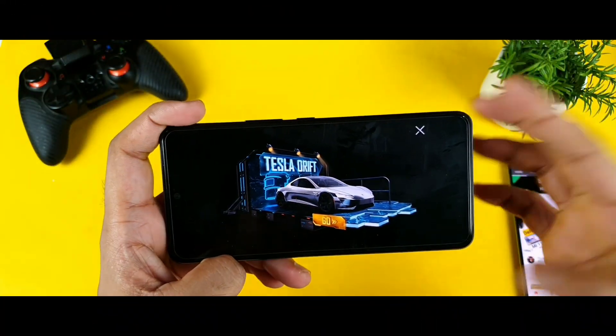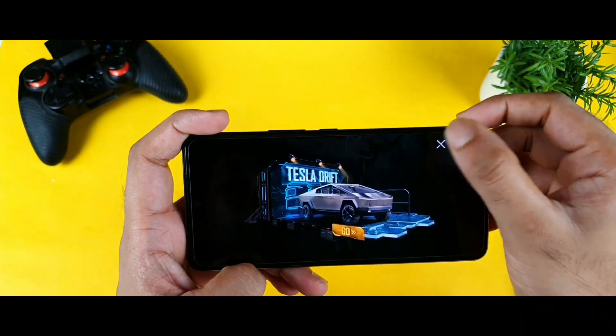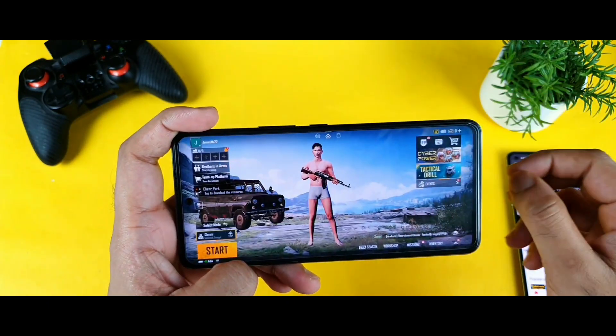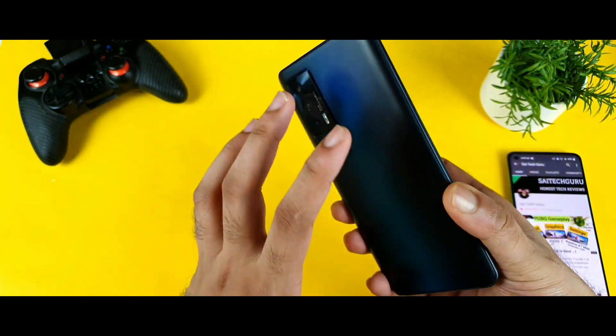Hello everyone, I am Sai Jaitayan. Welcome back to my channel, Sai Jaitayan. Today we are here to talk about the Battlegrounds Mobile gameplay problems on the iQOO 7 device.